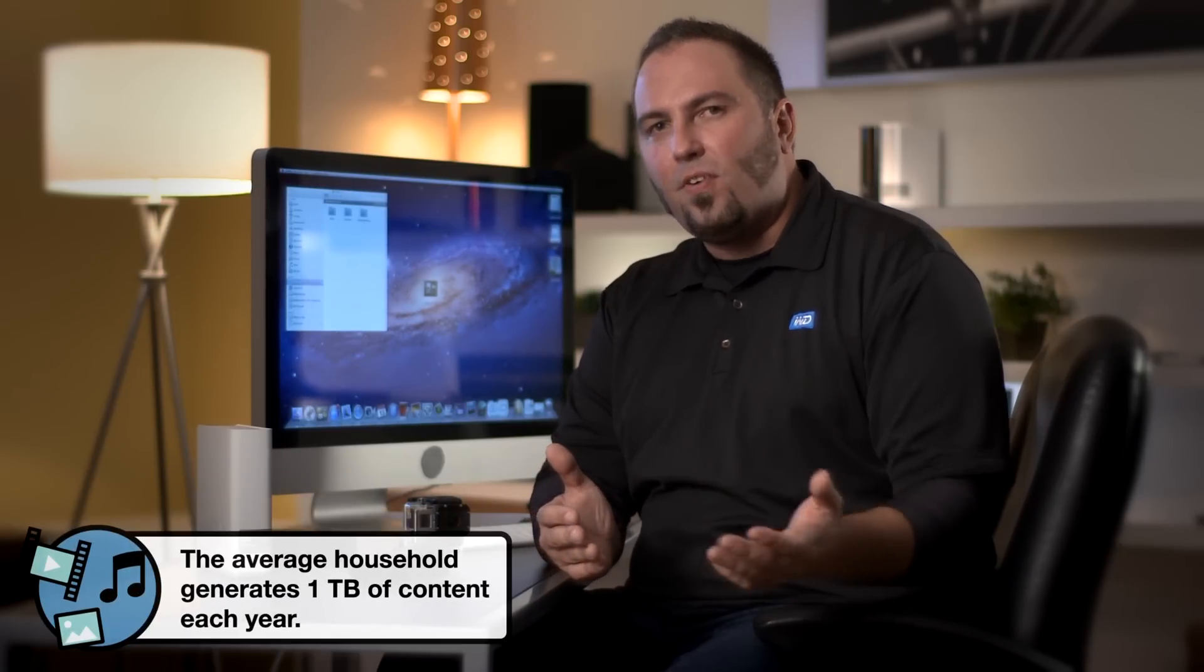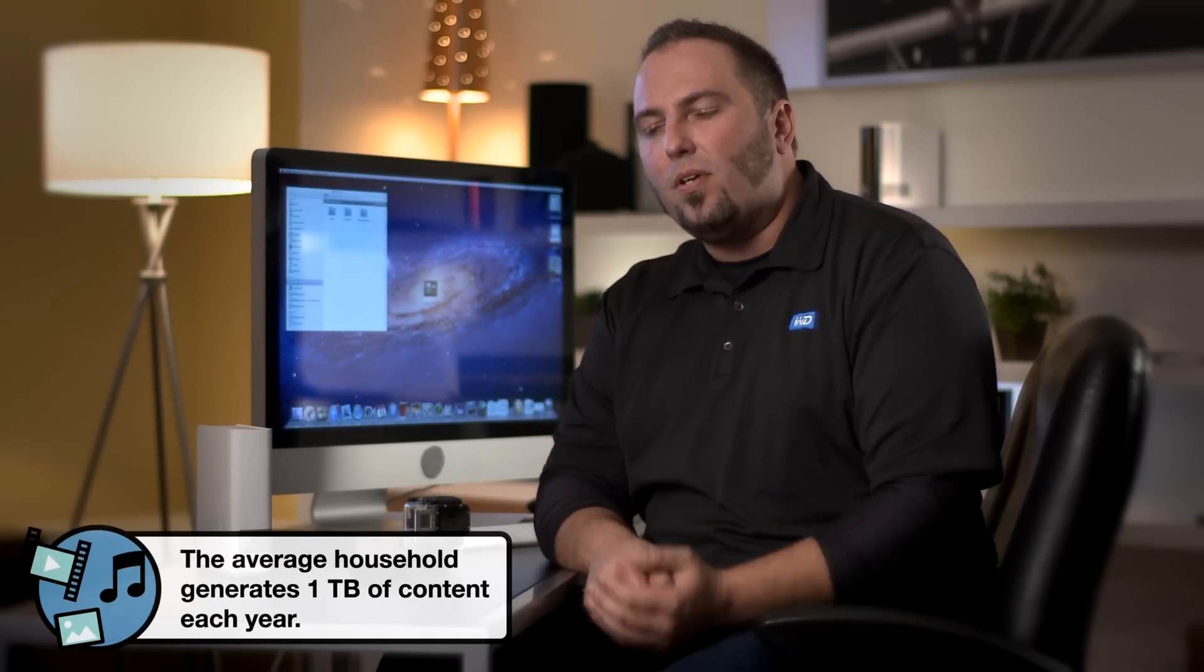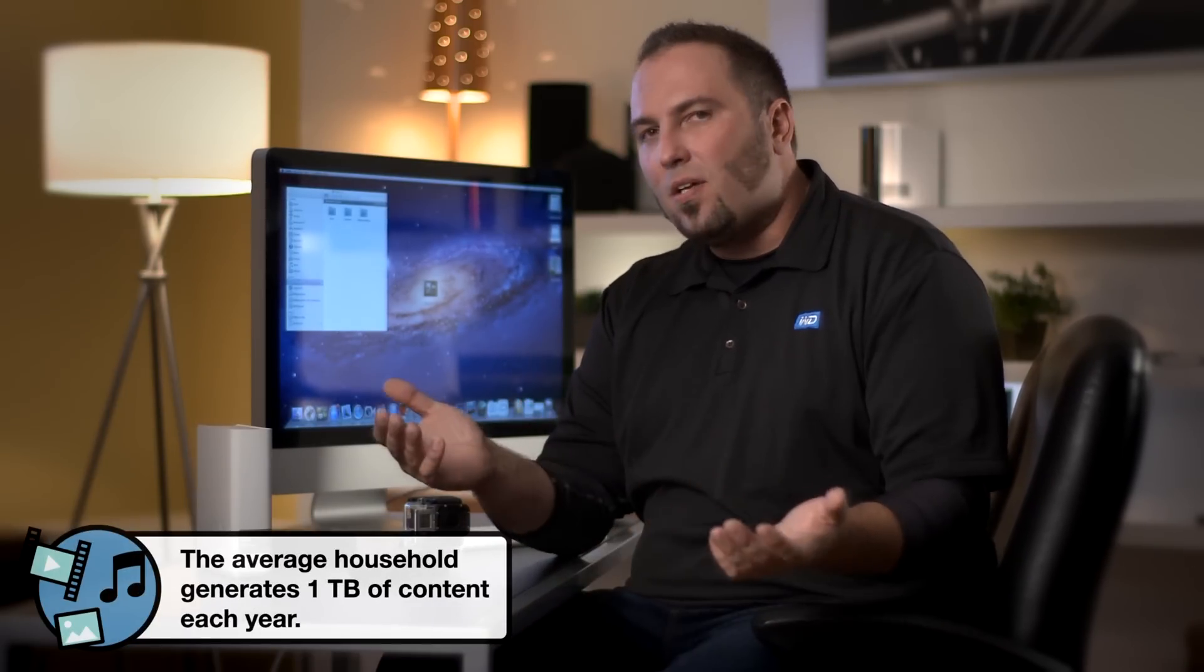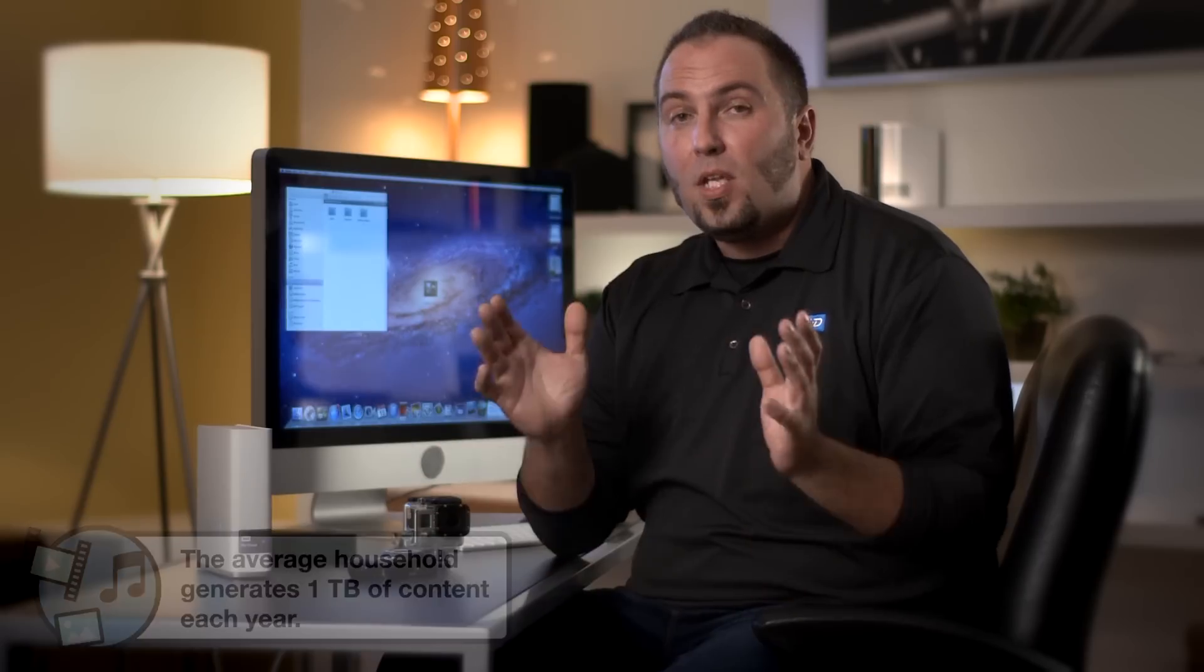Now, if you're like me, you've got a bunch of cool movies, music, and photos on the hard drive of your computer, and enjoying these on a notebook or a desktop is great. But you know what would be even better?